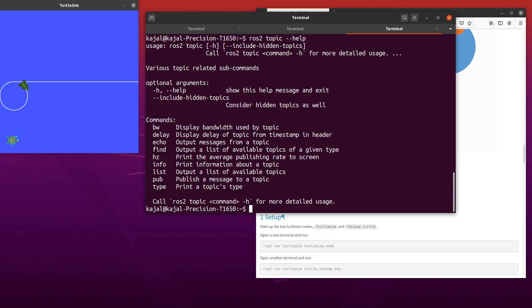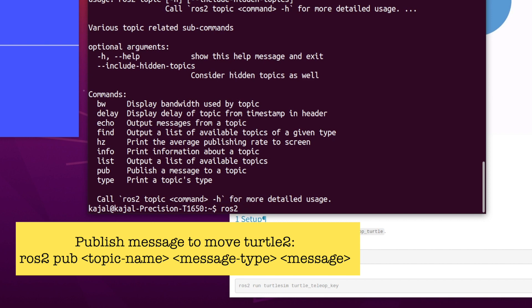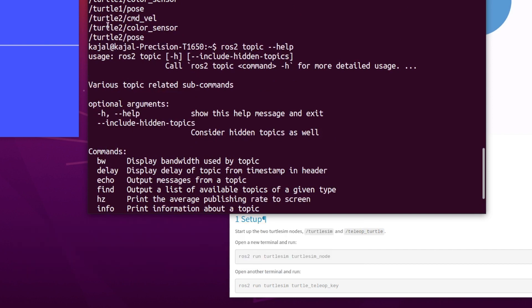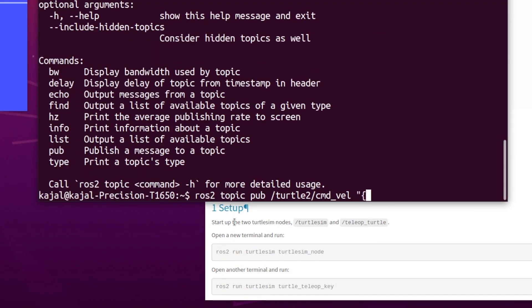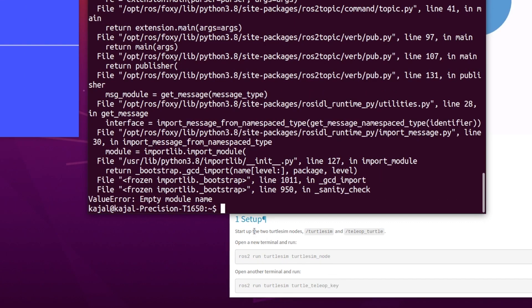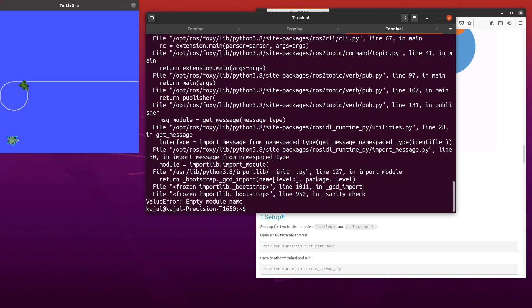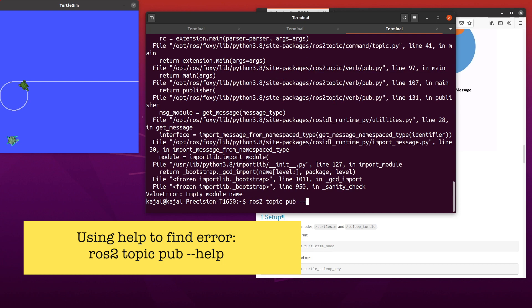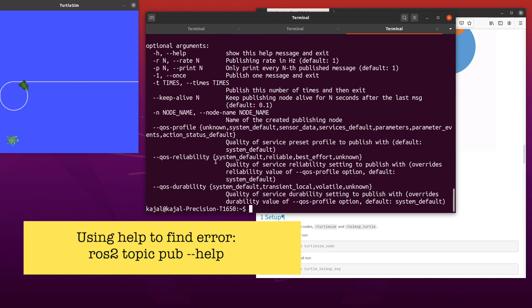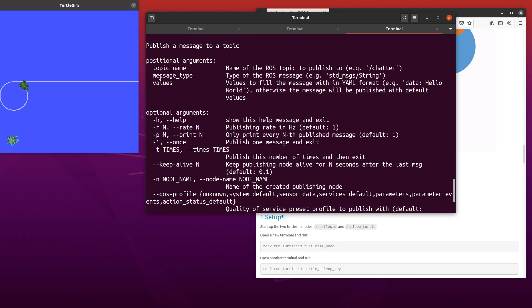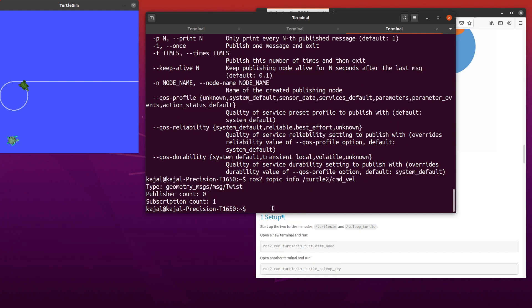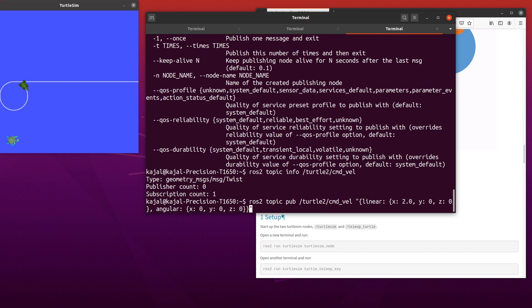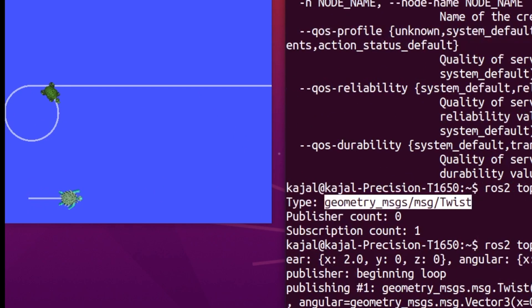As explained in the last tutorial, you can use pub to publish a message and move this turtle. Try the following command: ROS2 topic pub, topic name, message type, and the message. You can see our second turtle move forward.